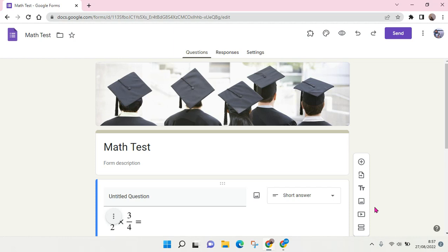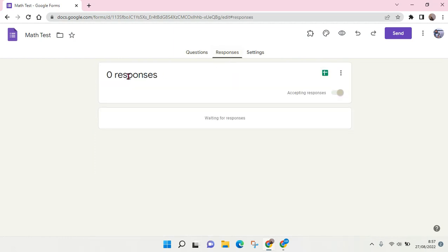So here on my Google Form, I'm going to extract the responses. Let's say there is a response in here. If you want to extract the responses...